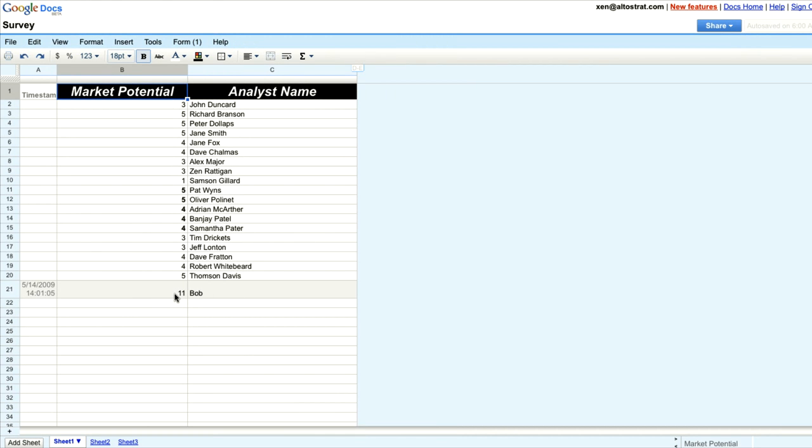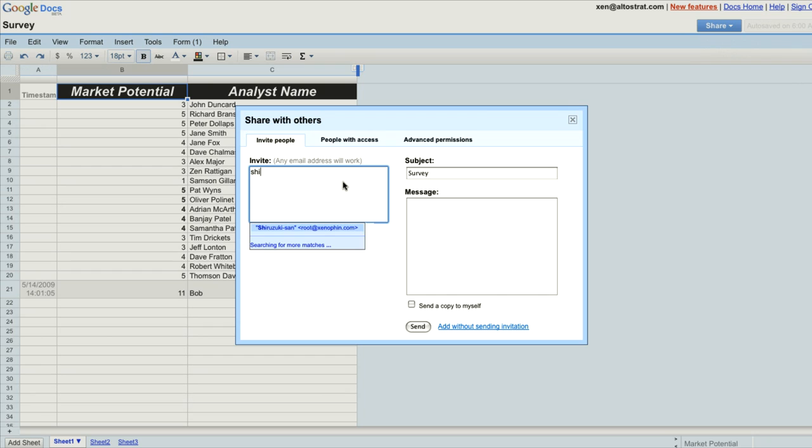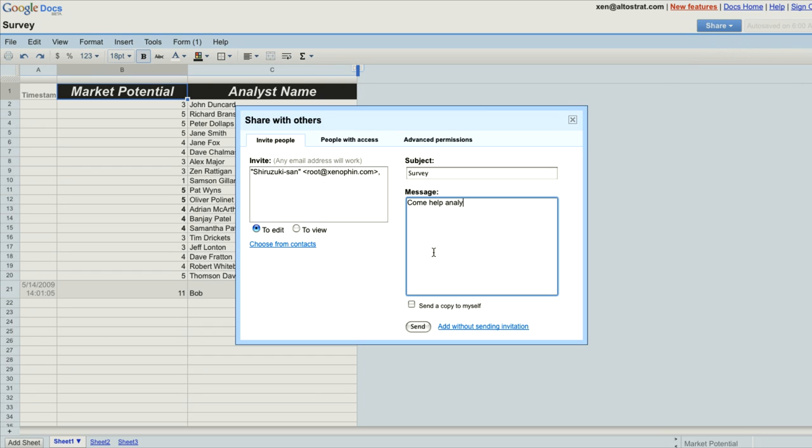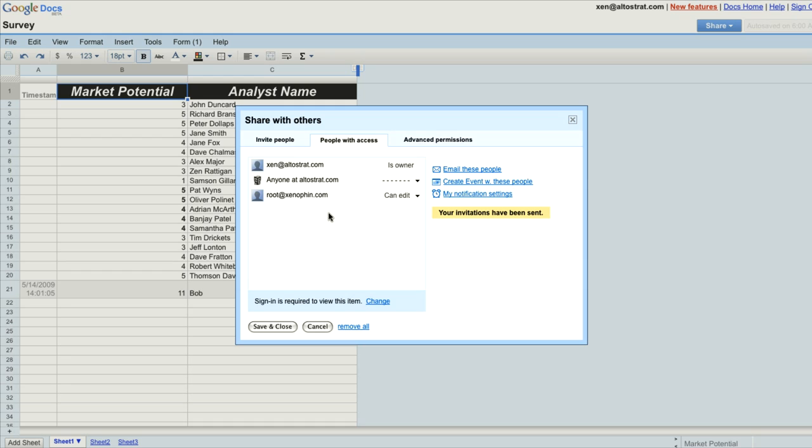I'm going to invite Shirazuki-san to collaborate on the spreadsheet with me. I can see who has access to the documents at any stage and I can also change their access rights.